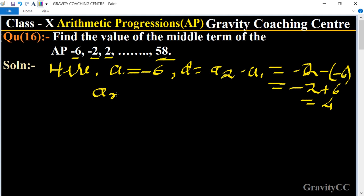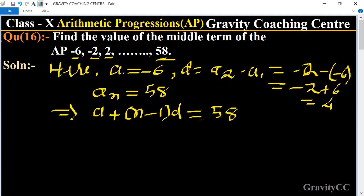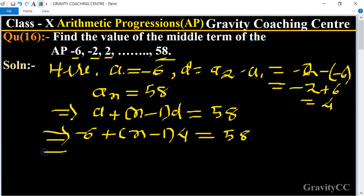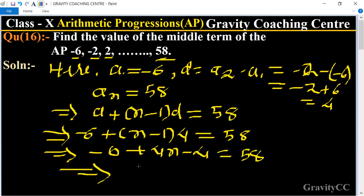The nth term is given as 58. We know the formula for the nth term is a + (n-1)d = 58. Substituting the values: -6 + (n-1) × 4 = 58, which gives -6 + 4n - 4 = 58.